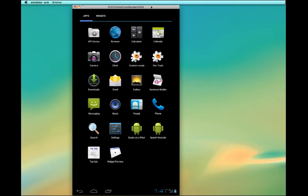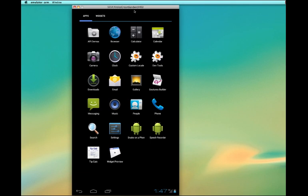So in my emulator I have it up in the home screen and I have API demos. Since I have the Android development tools installed on my computer it's giving me the option to go in and review some of the demos.